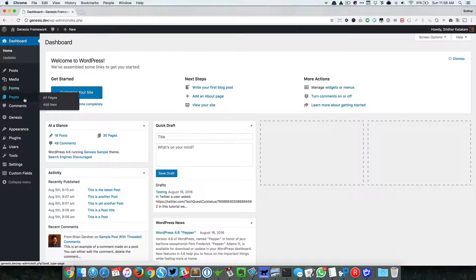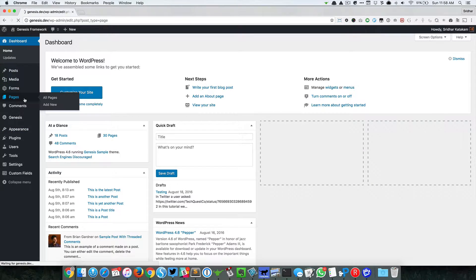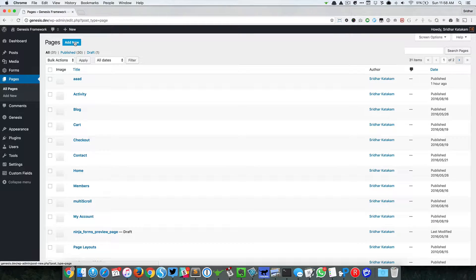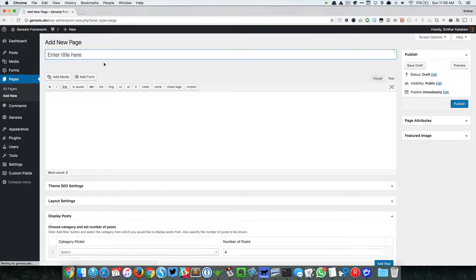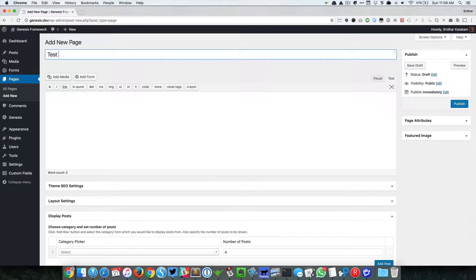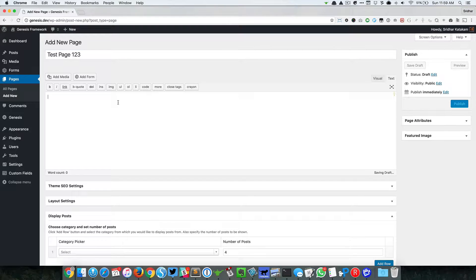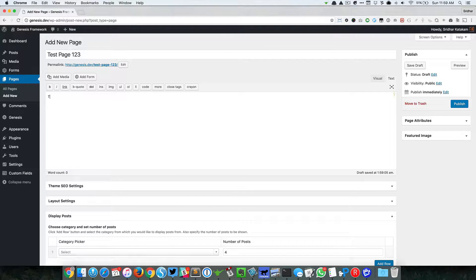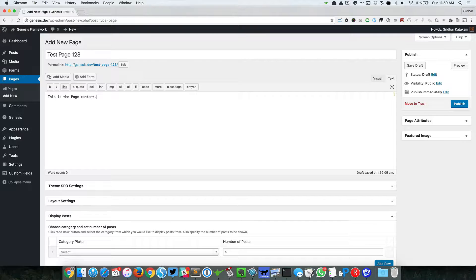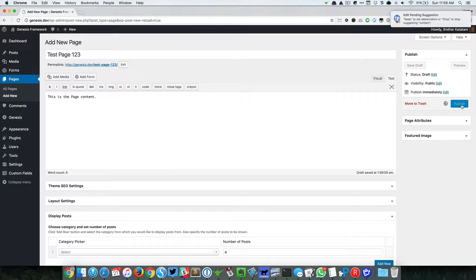I'm going to go to Pages and create a new page. I'll just call this Test Page 1, 2, 3. Inside this I can have some content. Let's say this is the page content, so I'm going to publish that.